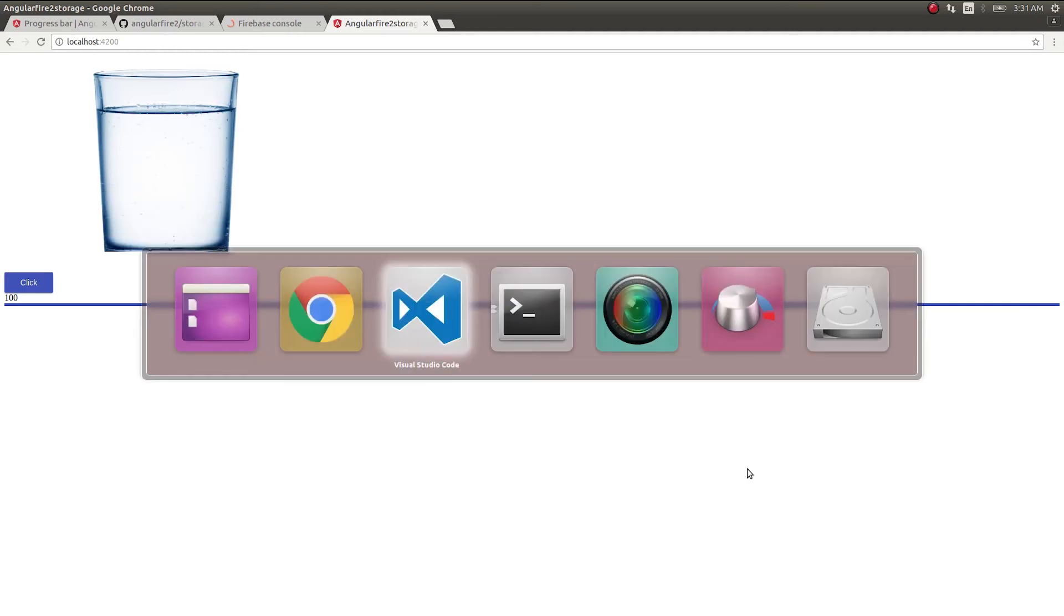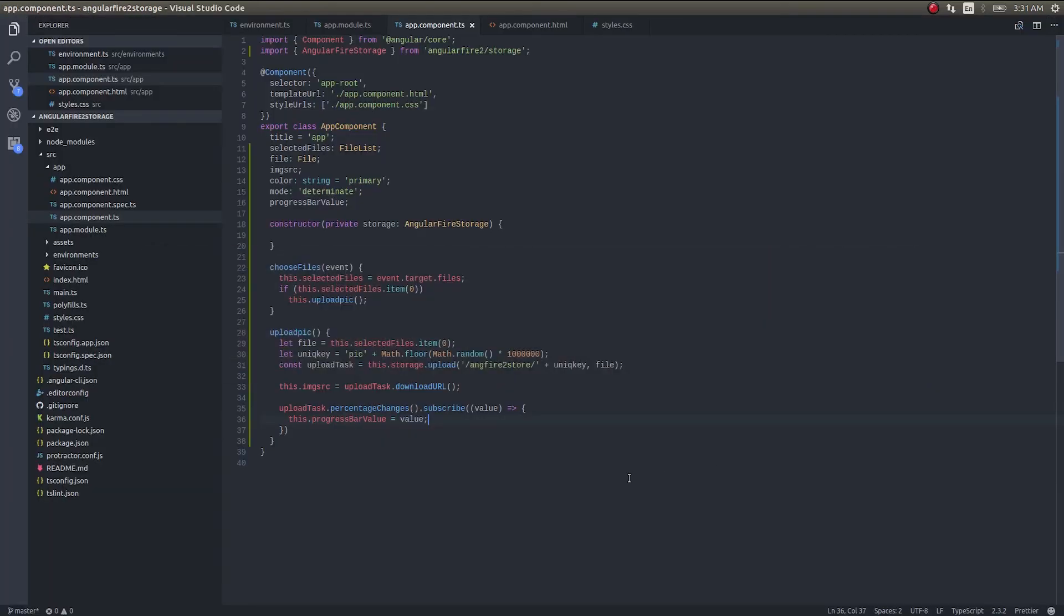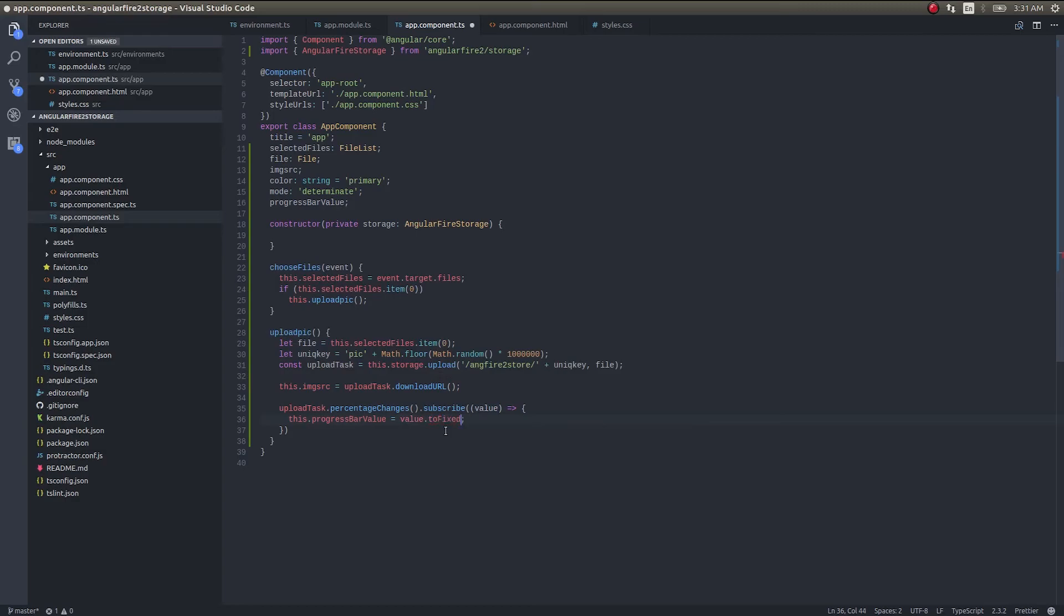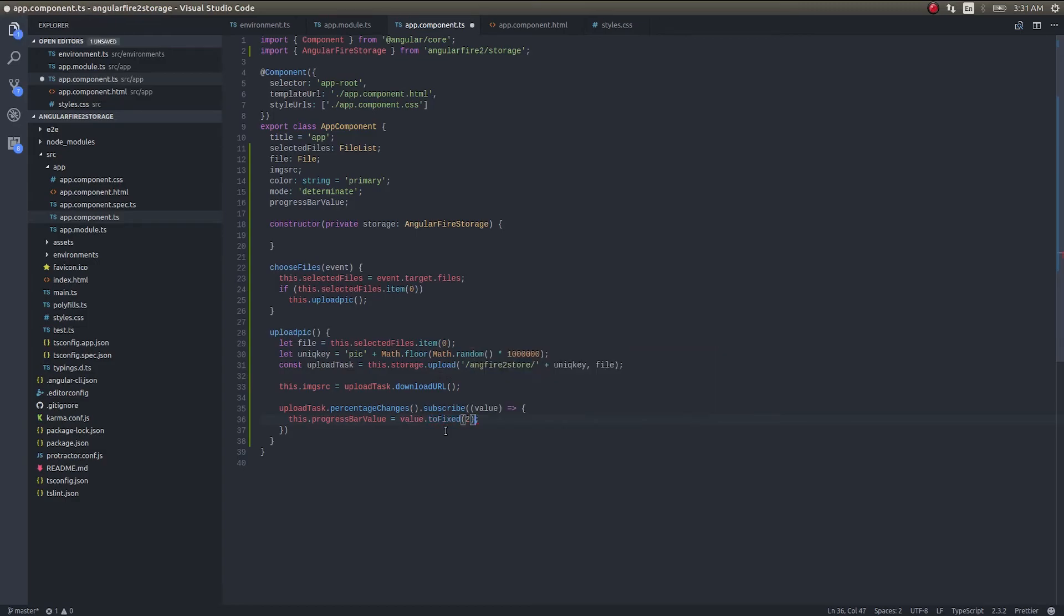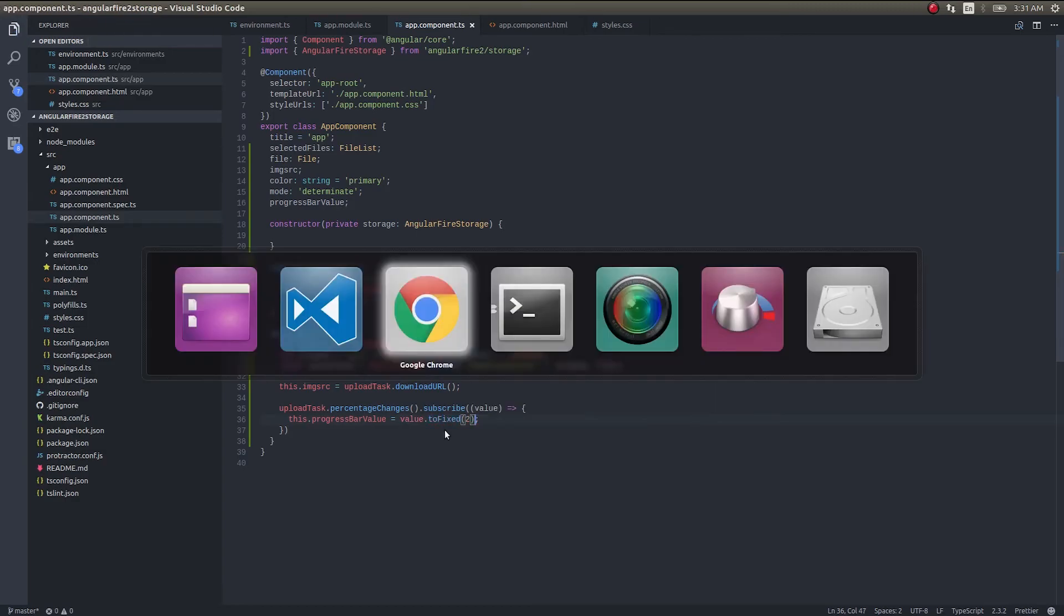So this is how you can bring in, what to say, dot toFixed two digits. This is how you could bring in progress bar to indicate the value of your current upload task as well guys, right?